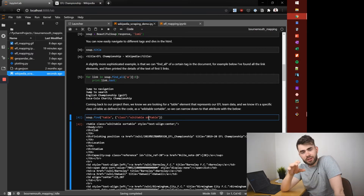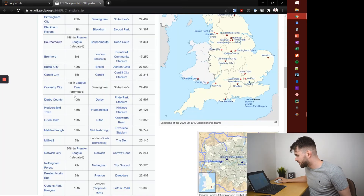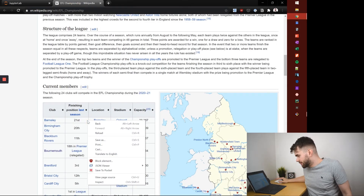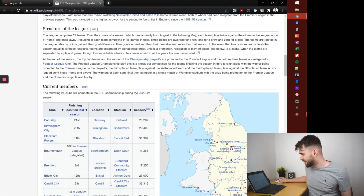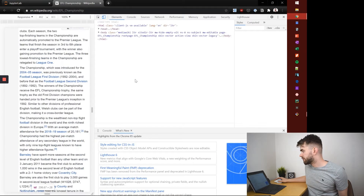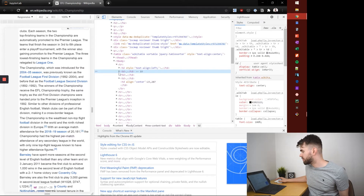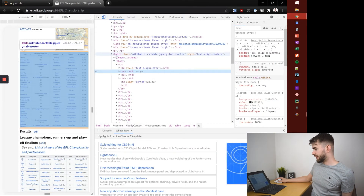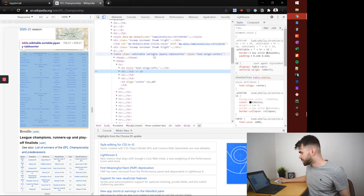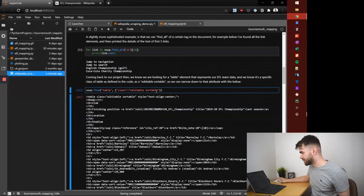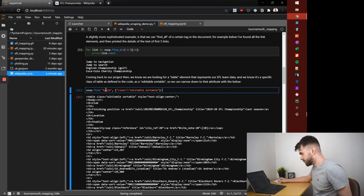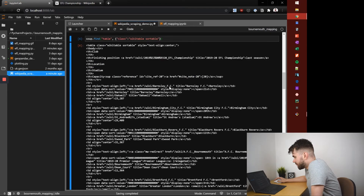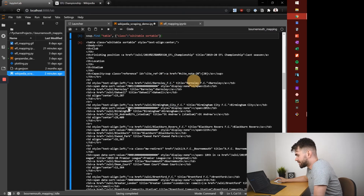Coming back to our actual project, we know the table we're interested in is what we want to get to. There's a really handy way to find what tags or elements you're looking at in HTML — go back to the web page, right click and press inspect. It'll bring up the Chrome developer tools and jump to the HTML code representing that table. You can see it's a table tag with a specific class of wikitable sortable, and we can use that information to narrow down our search in the HTML document.